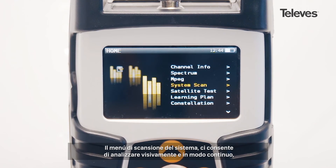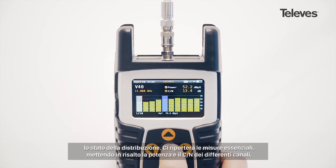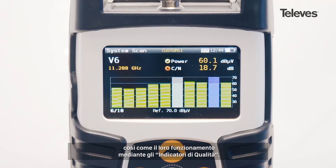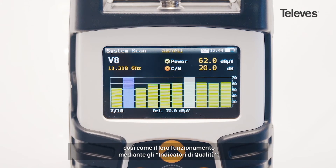The system scan screen allows for real-time network status at a glance. It provides key measurements, highlighting the power of the different channels, as well as showing performance metrics with quality checkmarks.